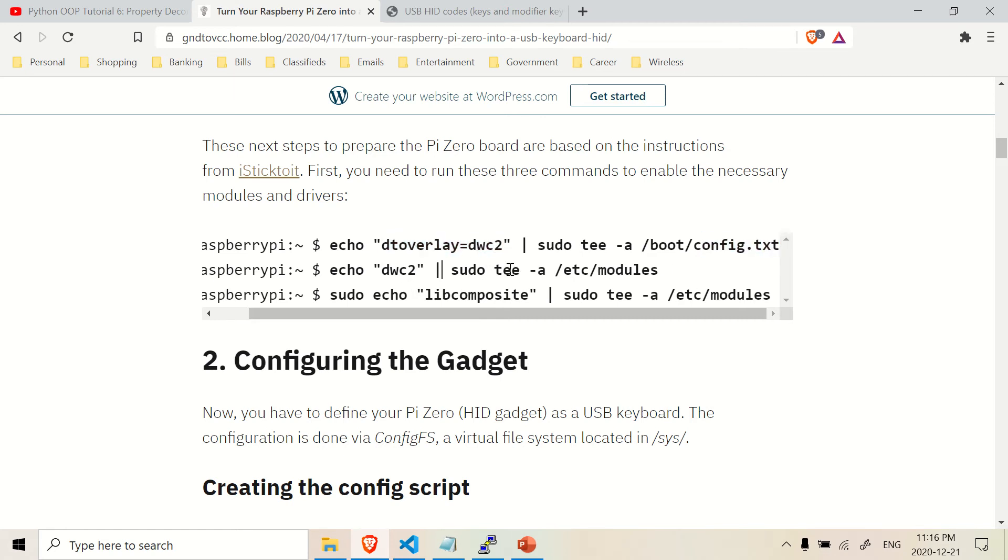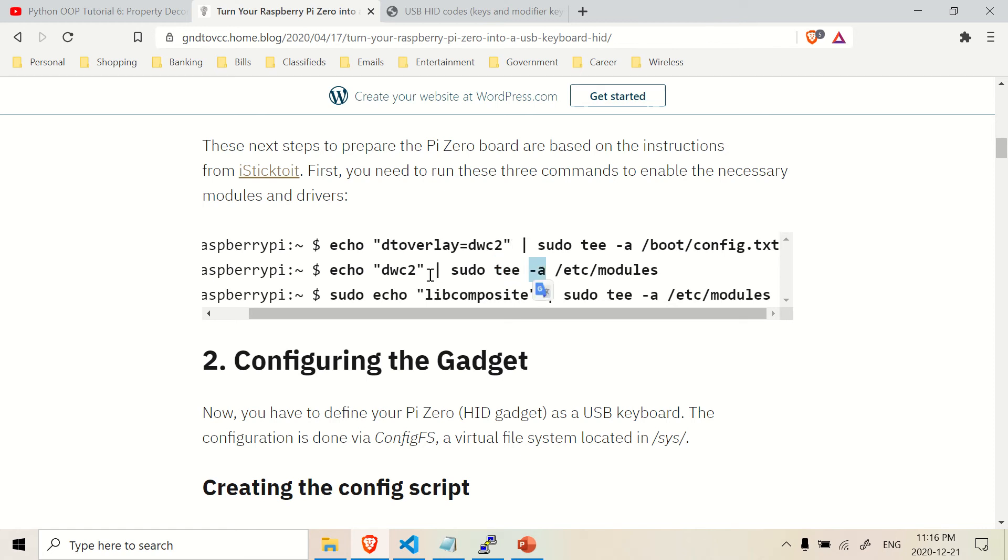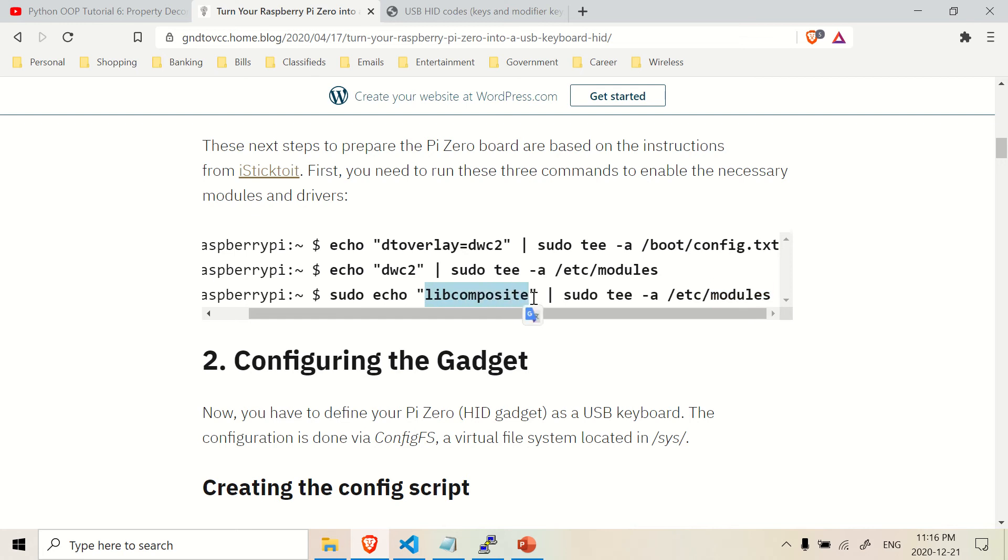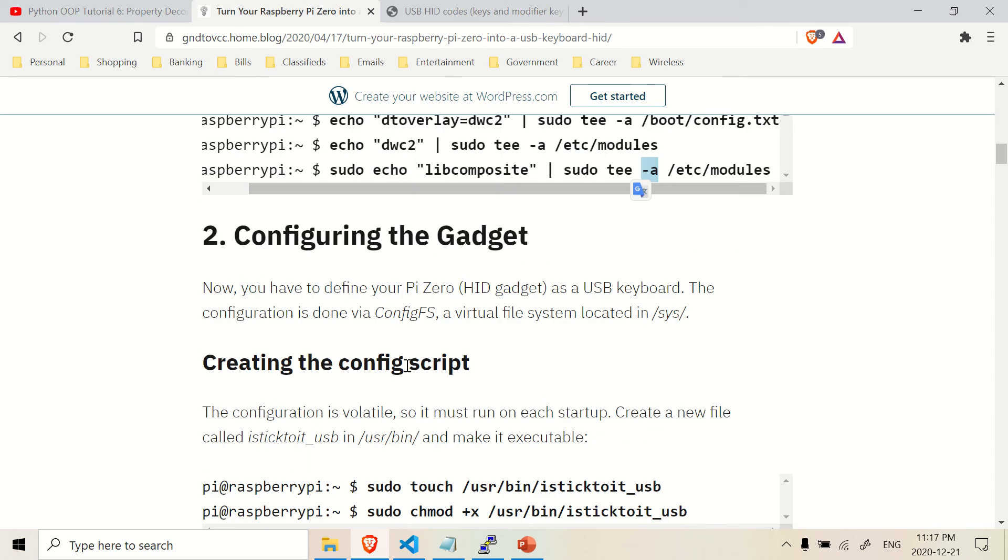And same thing with this line of code here. Again, this here, this is a script, modules is a script. And you're opening it up using tee and you're appending this line of code to the very bottom. And so the append does, it allows you to paste things right to the bottom. Again, you're doing the same thing with this line of code here. This is the same script modules, this file here. You are appending this line of code here, libcomposite to the very bottom. Again, this -a means append.